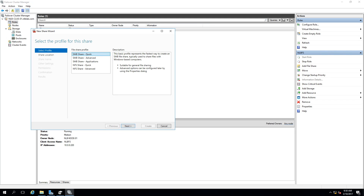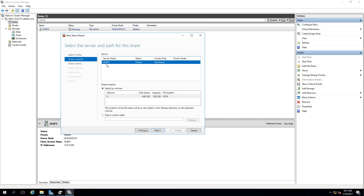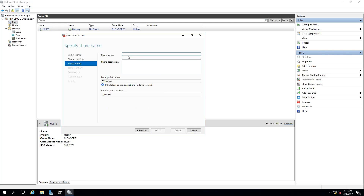Once the verification completes, the New Share Wizard appears. Several options are available: SMB Shares Quick, Advanced, Application Shares, and NFS Shares — the latter used for non-Windows operating systems such as Unix or Linux. SMB Share Quick is selected for this configuration. Click Next, then select NLB FS as the file server role and click Next.